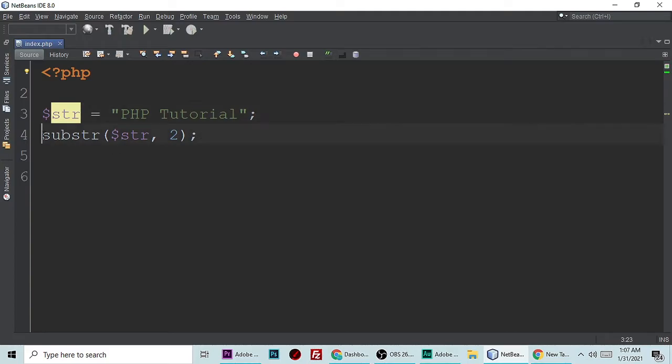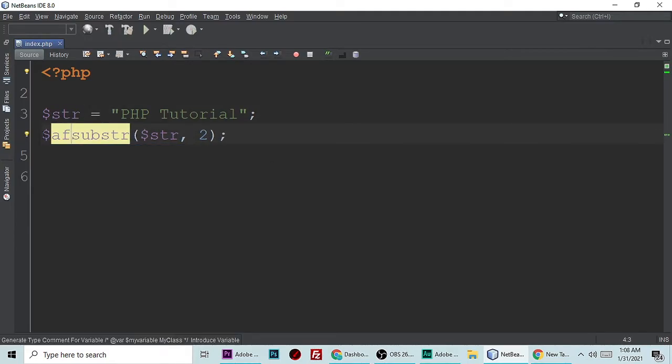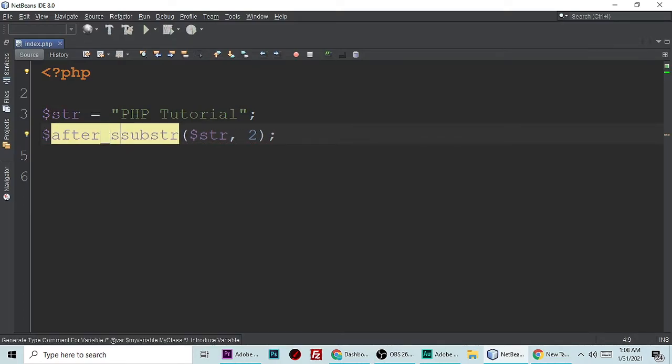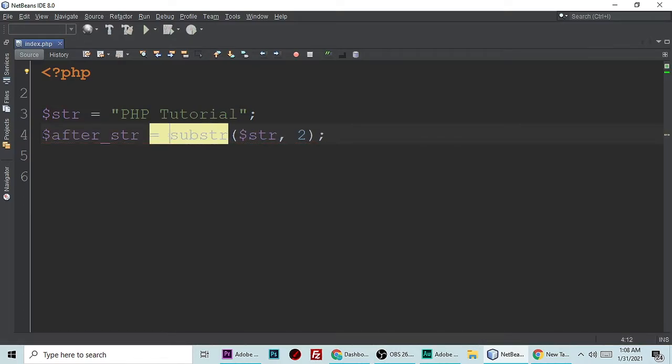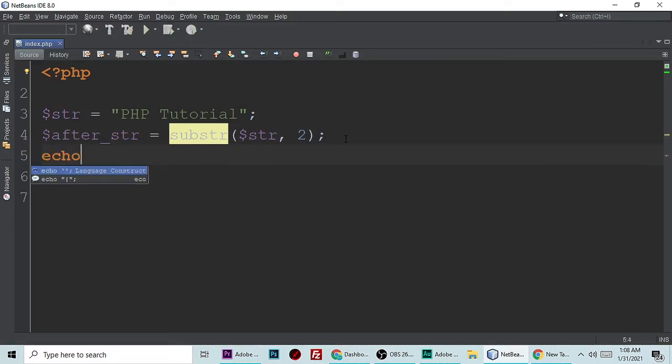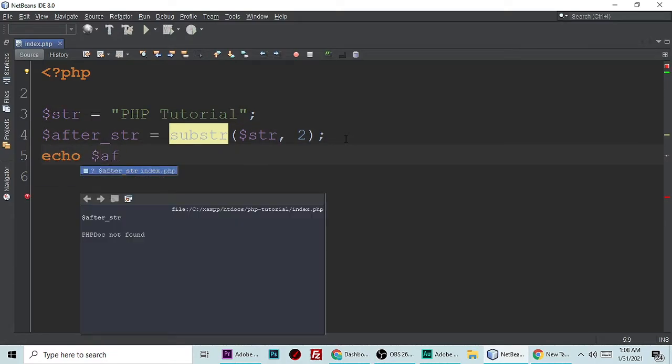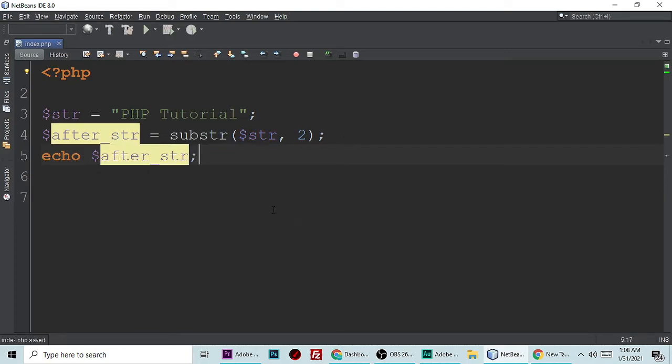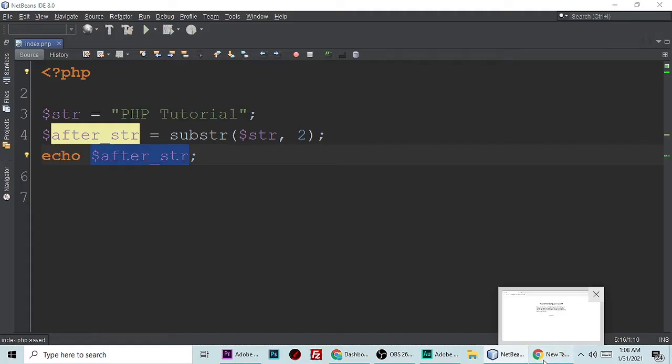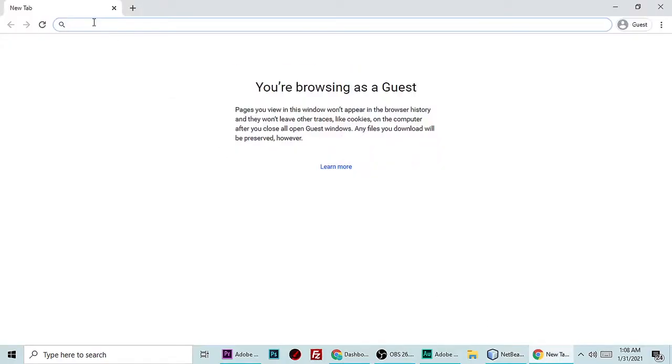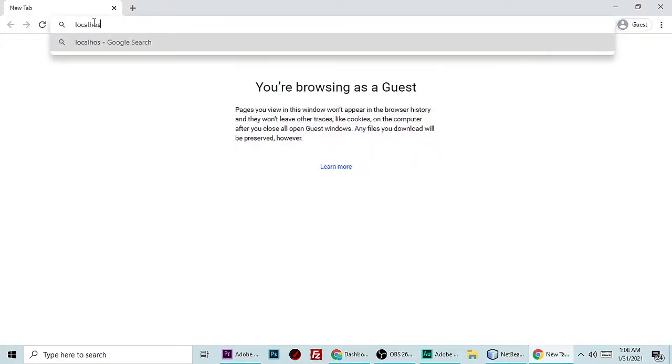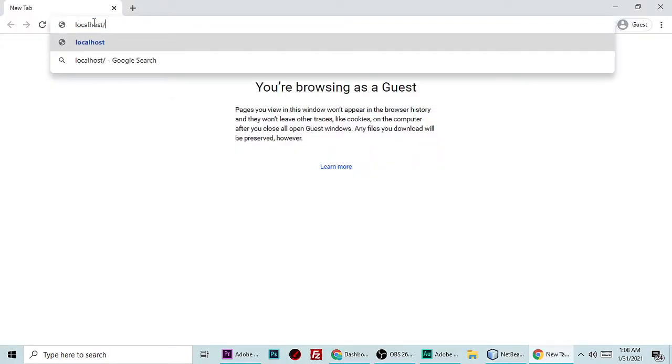Echo this variable after_str. Let's simply echo this variable after_str. Control+S to save. Now let's run this application and understand. Simply open your browser and type localhost/PHP tutorial.